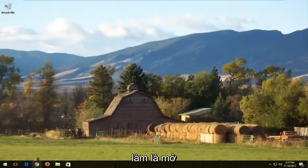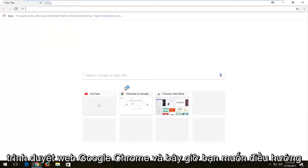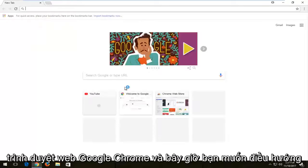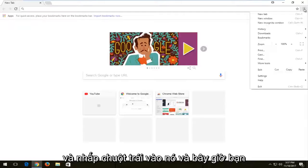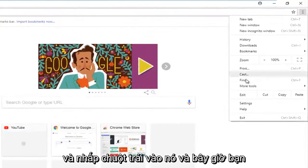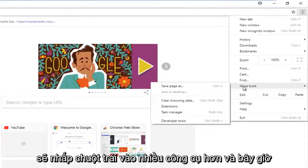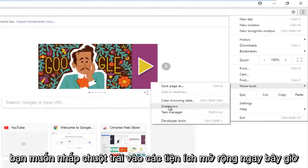The first thing I'd recommend doing would be to open up the Google Chrome web browser. Now you want to navigate to the menu icon on the top right corner and left click on it. Then left click on more tools, and then left click on extensions.